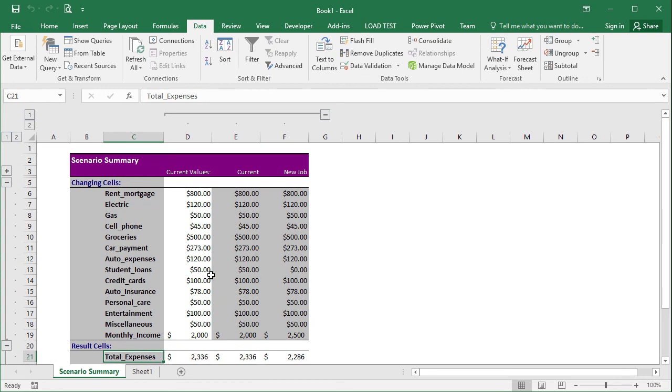And that's basically it. That's the scenario manager in a nutshell. I hope you liked this video. If you did, please give it a thumbs up. And I'm going to see you next time.